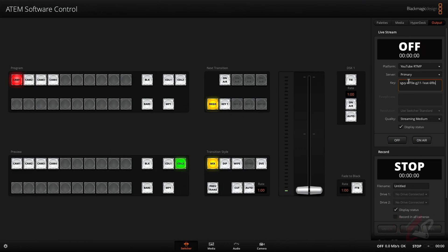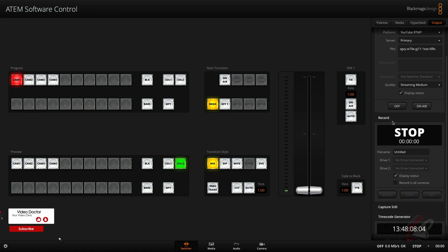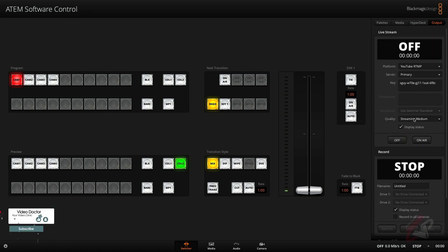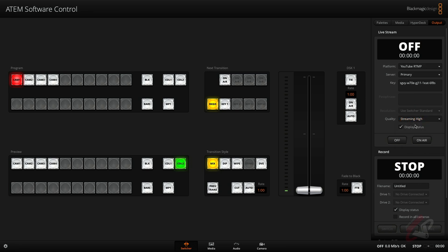You can select whatever quality you want over here for your streaming according to your internet connectivity. So let's say I'm going to select streaming medium, and this is directly corresponding to your recording as well. So if you are selecting streaming medium and connecting your USB-C disk, it is going to be that kind of bitrate only. If you are selecting hyperdeck high and then doing your streaming, again it is going to be the same quality. So keep that in mind.